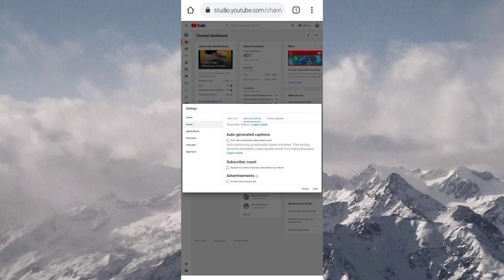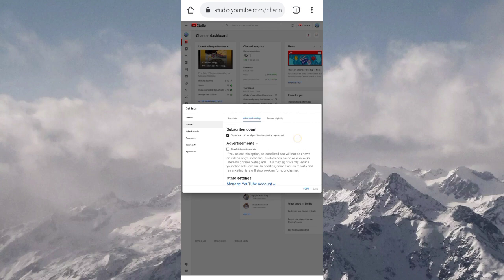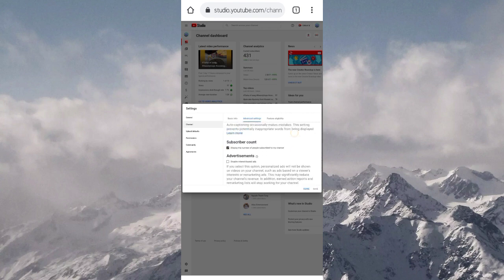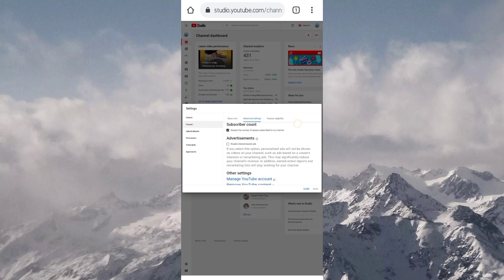Now, you have to check it or uncheck it. If you check the box, then your subscribers will be shown. And if you uncheck the box, your subscribers will not be shown. It depends upon you what you want to do. Once you have done, then you can save it simply.